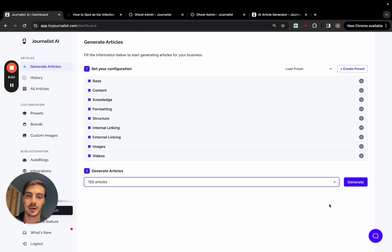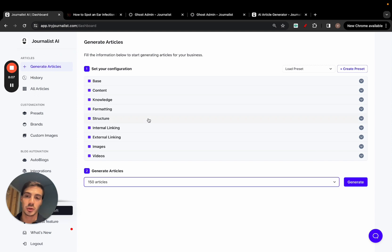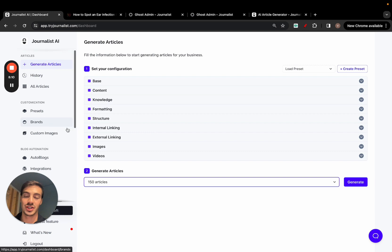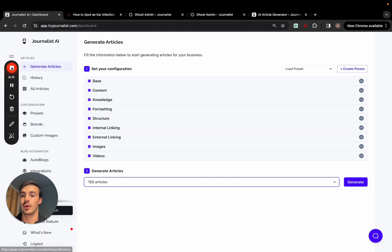That's exactly step by step how you can automate your Ghost blog. If you have any questions, comment down below. I'll also leave a link in the description to a video detailing exactly how to leverage this AI. Thank you so much for watching — catch you on the next one, cheers.